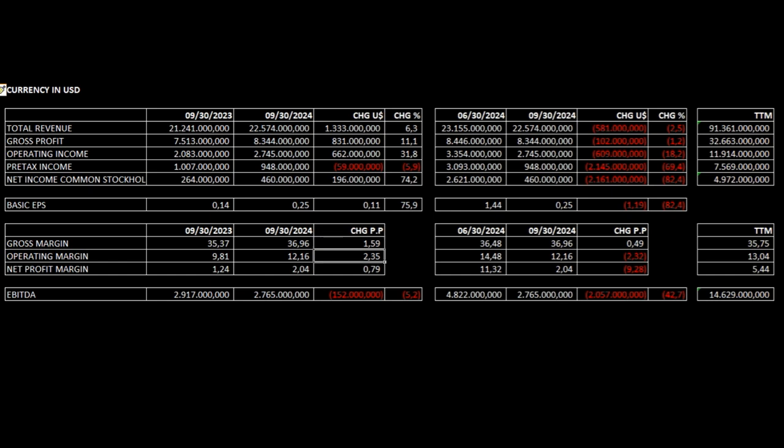Operating margin is up 2.35 percentage points. Net profit margin is up 0.79 percentage points. EBITDA is down 5.2%. Quarter-over-quarter analysis.